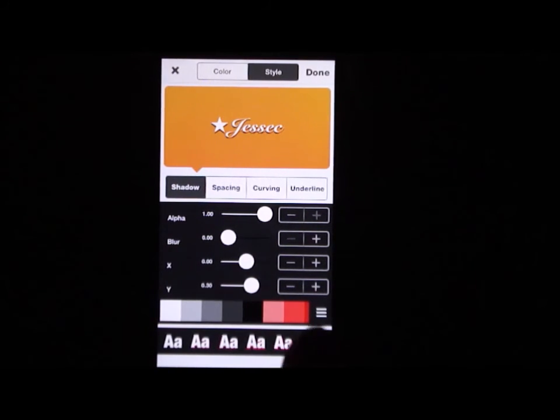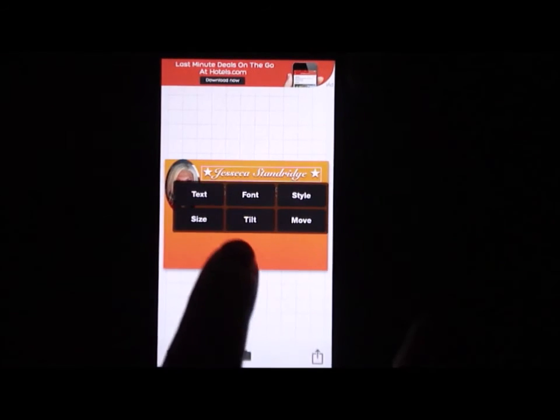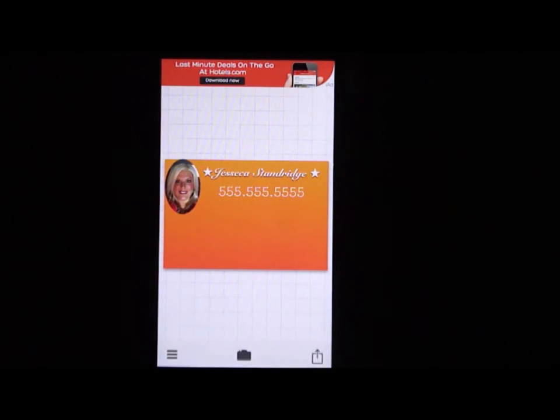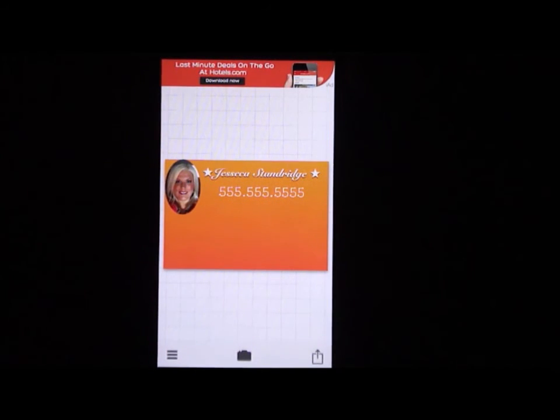Once you have that finished, select done. You can add any information you want to your card — your email address, or whatever else you'd like to include.